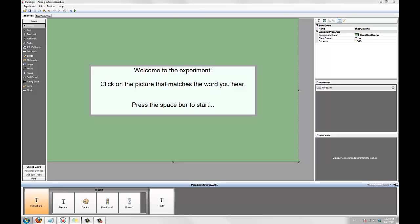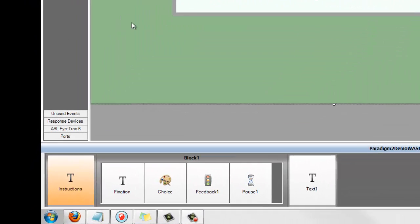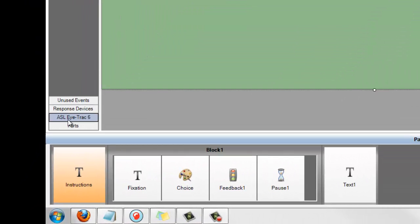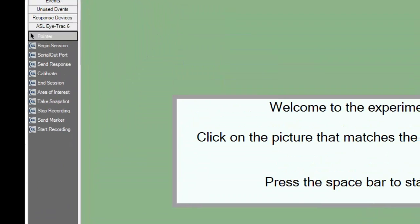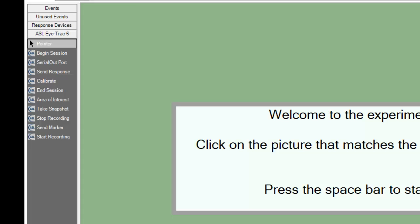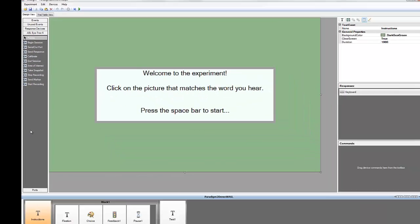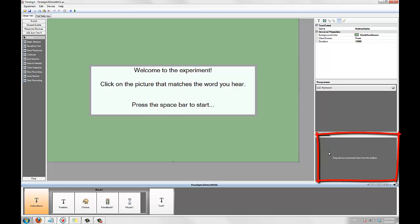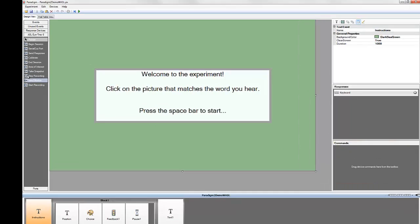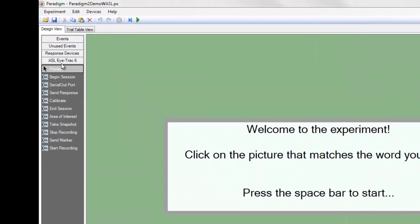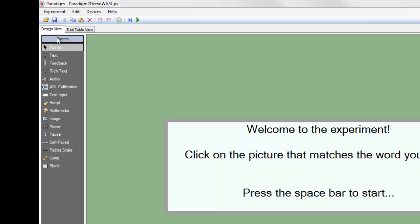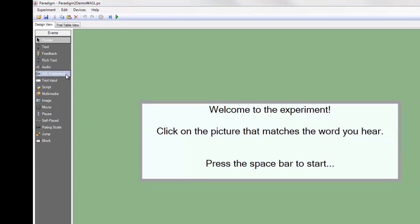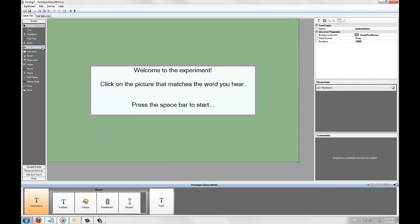After you've installed Paradigm Elements for ASL, you'll notice that a new iTrack6 toolbox has been added. This new toolbox contains all the ASL eye tracker commands you can add to your experiment. ASL elements are always added to the commands area of a Paradigm event. You should also notice that a new ASL calibration event has been added to the events toolbox.